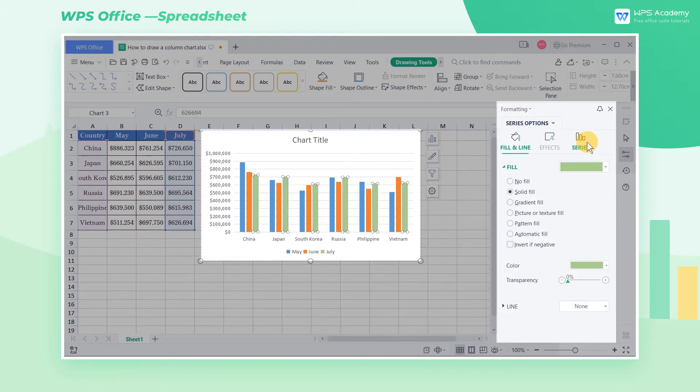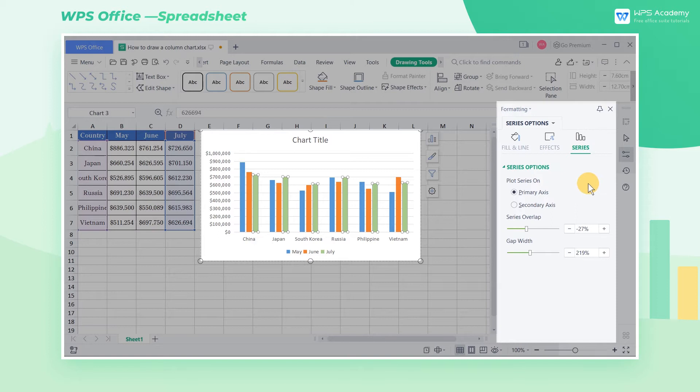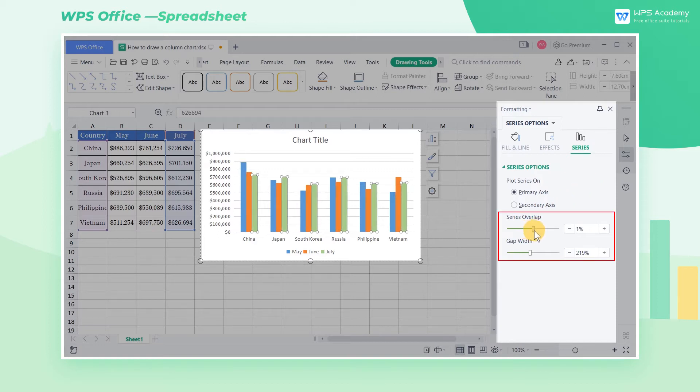Click Series. We can adjust the gap between the columns in Series Overlap and the width of the columns in Gap Width.